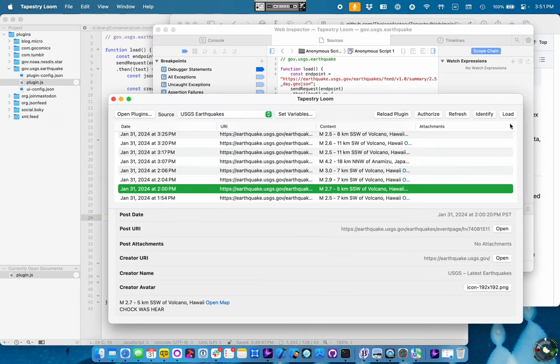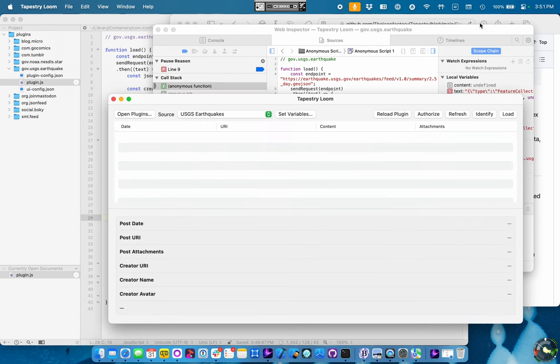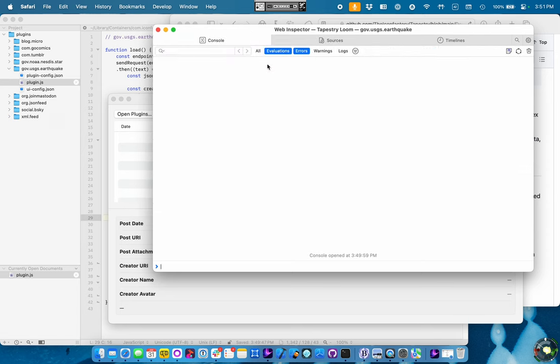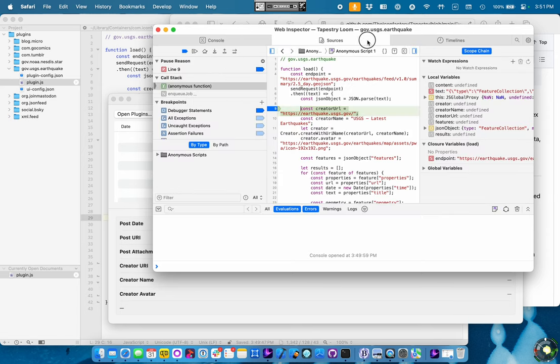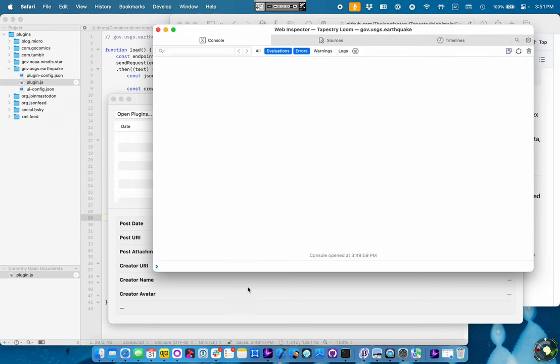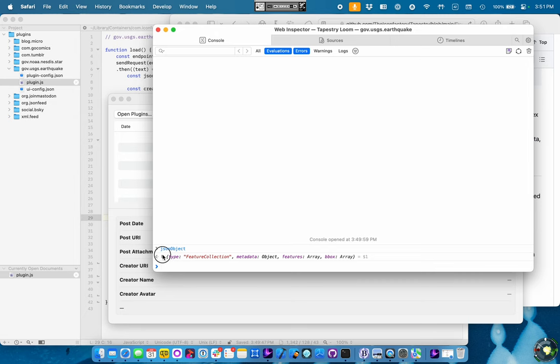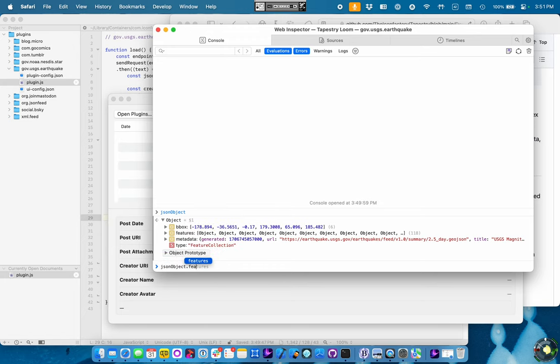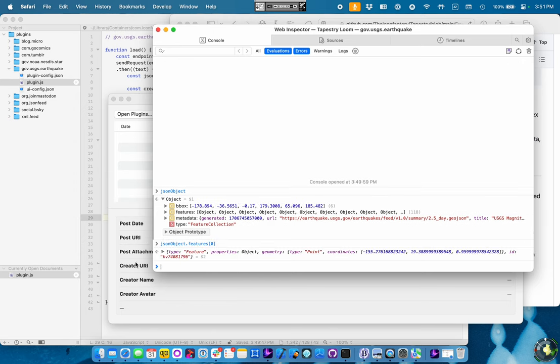This is one of the things that helped me do the plugin in less than an hour. Because, you know, look at here. We just parsed the JSON or the text as a JSON object. So we can come over here and say JSON object. What do we got there? Well, it's a feature collection with a bunch of features. So it's JSON object.features. Let's look at the first one.